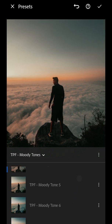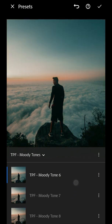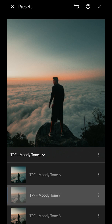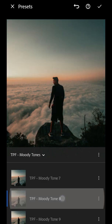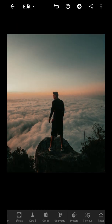As you can see, we have lots of blues and greens in the shadows with warmer highlights. So I think for this I'm going to go with Moody Tones 8, and I'm going to press the tick icon on the top right.